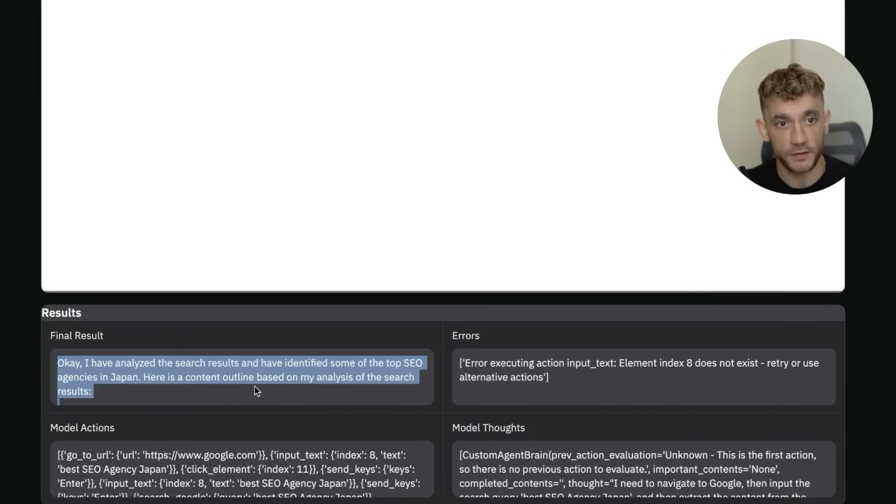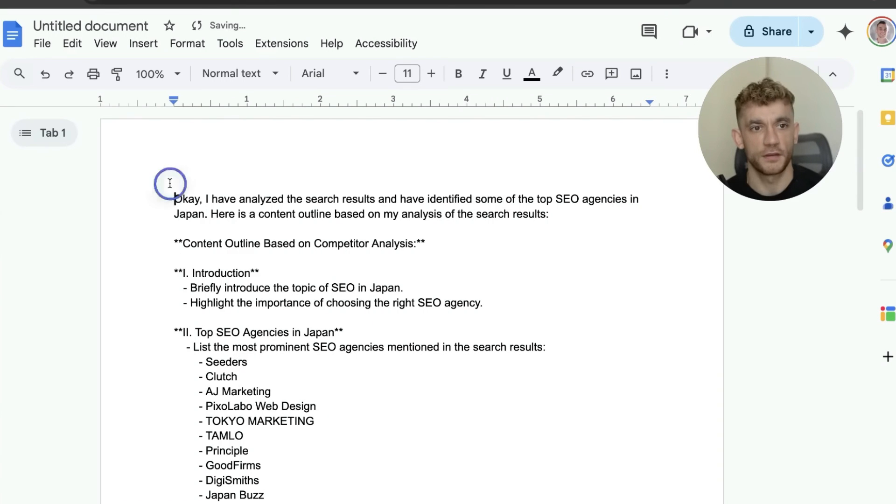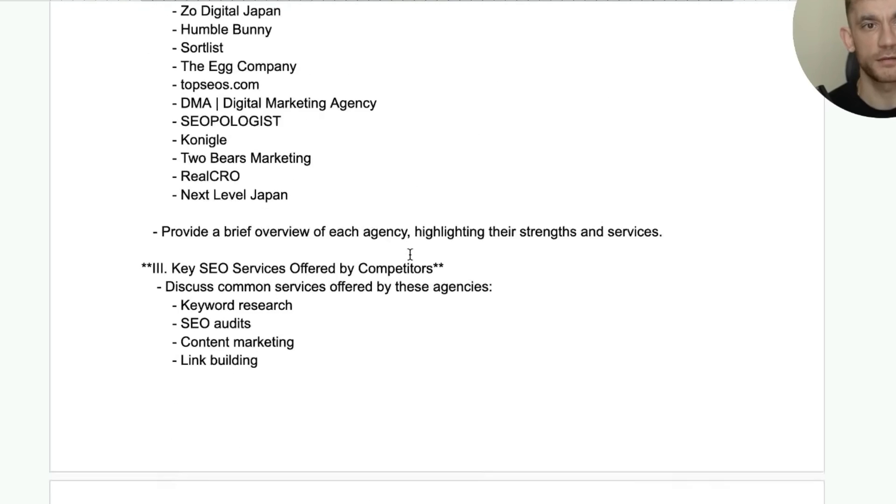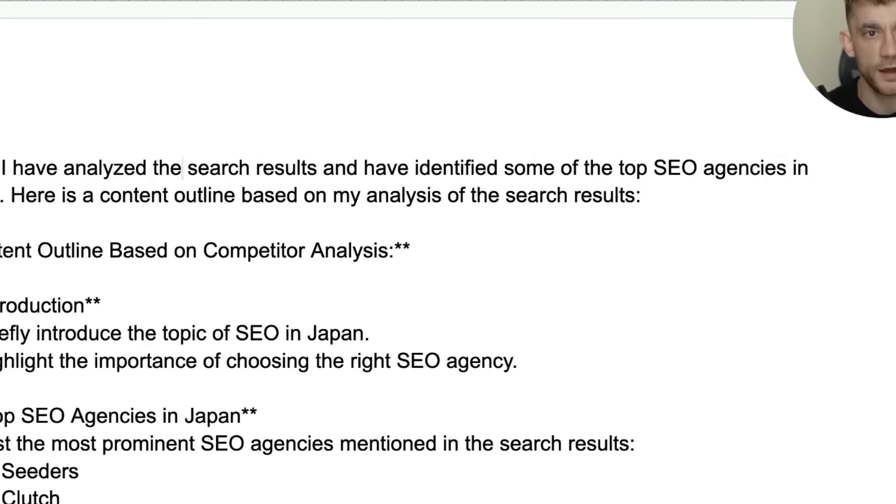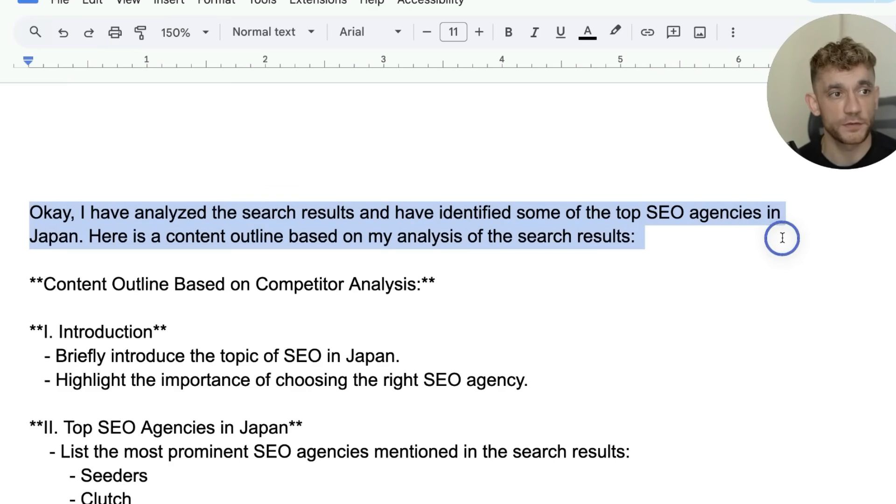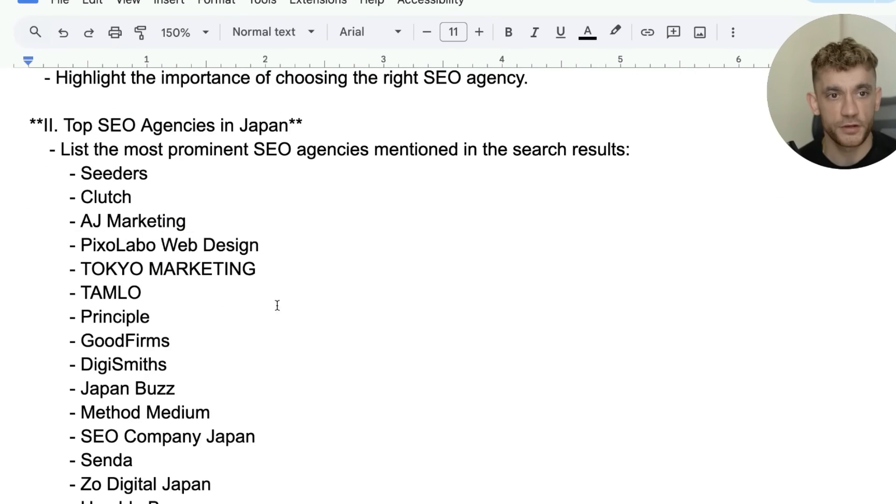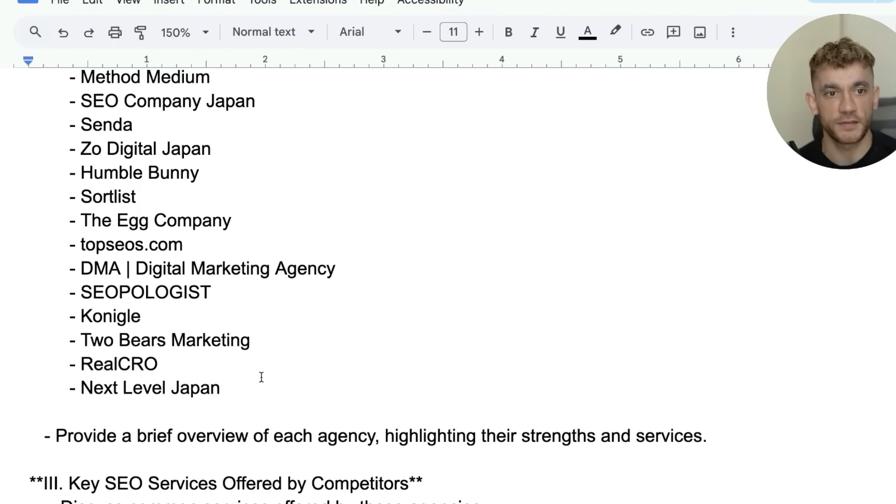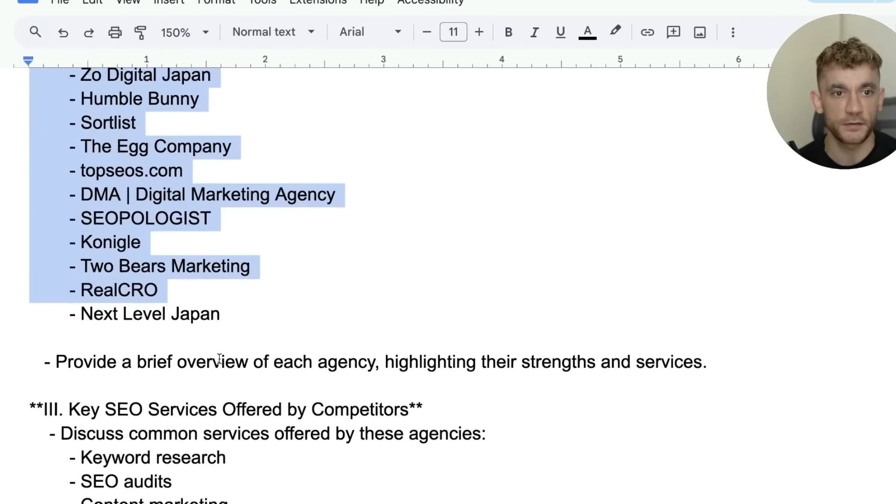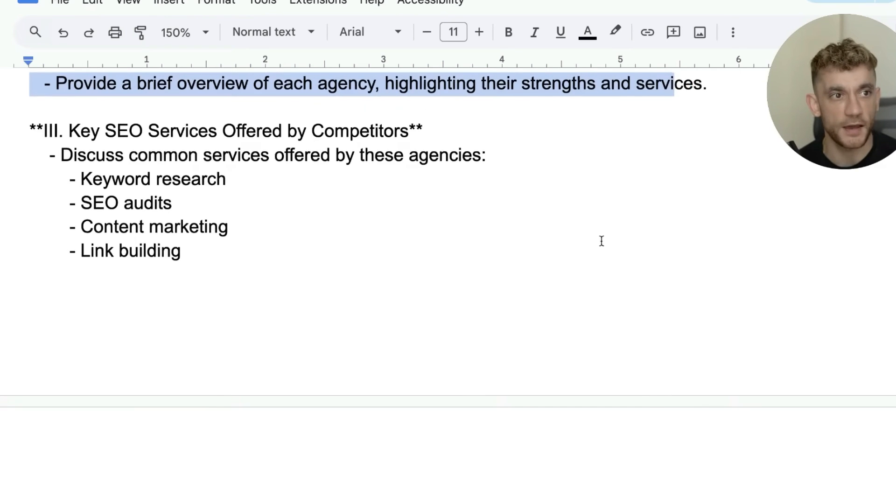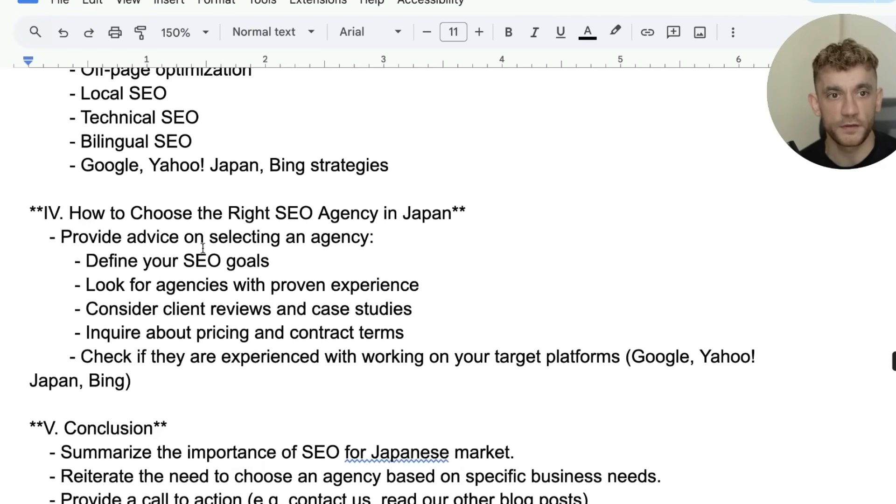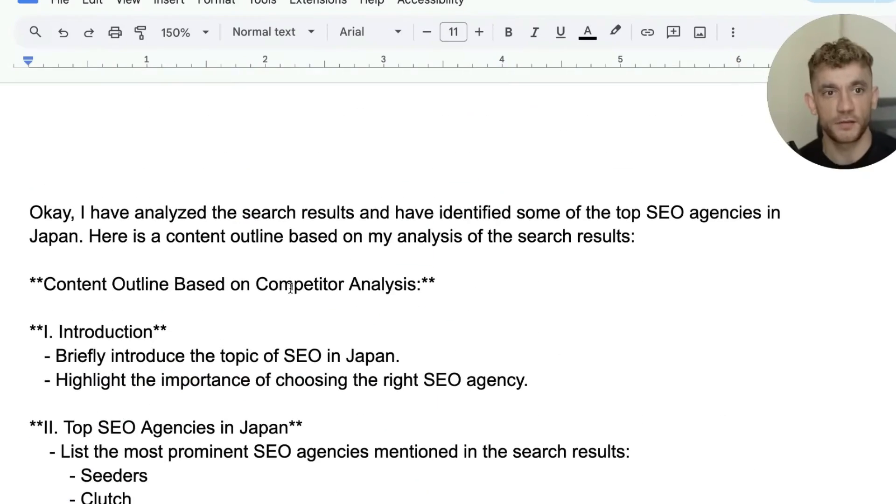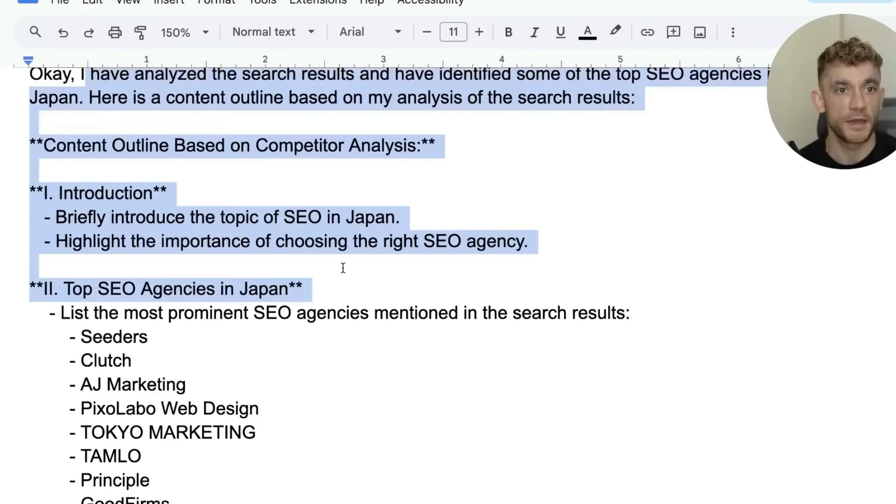Now it's actually created the content outline here. Let's have a look. Interestingly it's written it down in markdown, which is not necessary. It said I've analyzed the search results and identified some of the top SEO agencies in Japan. Here's a content outline based on my analysis: introduction, list of the top SEO agencies. It's actually taken the names of the agencies on the list, then provided a brief overview of each agency highlighting their strengths and services, key SEO services, how to choose the right SEO agency. Pretty interesting that it's actually done the research, figured it all out for us, and based on that started creating the content analysis.